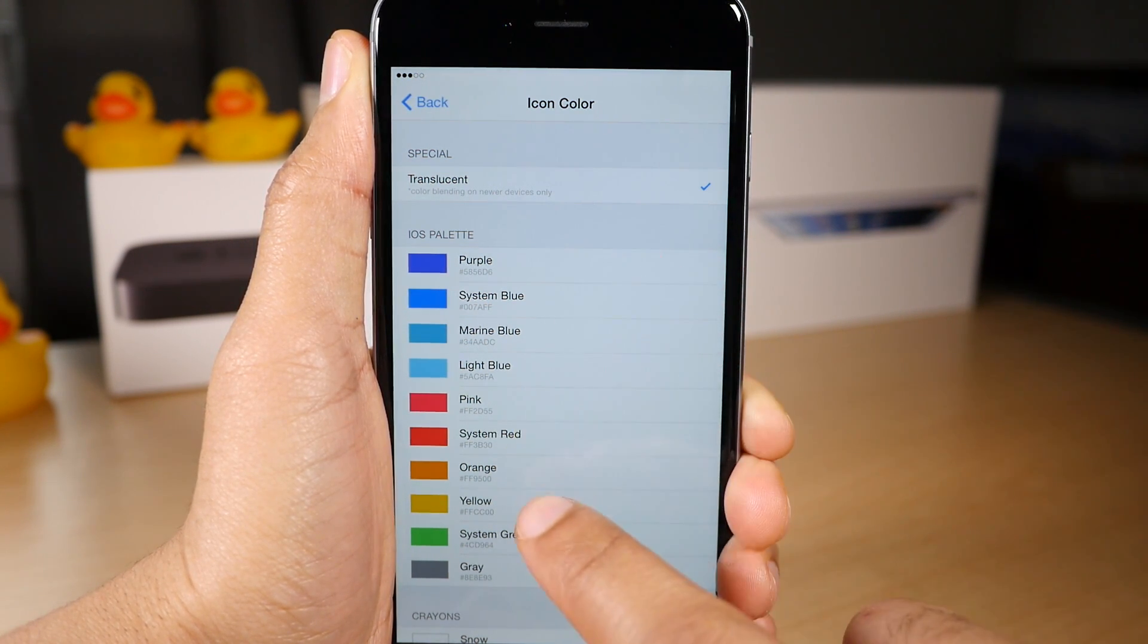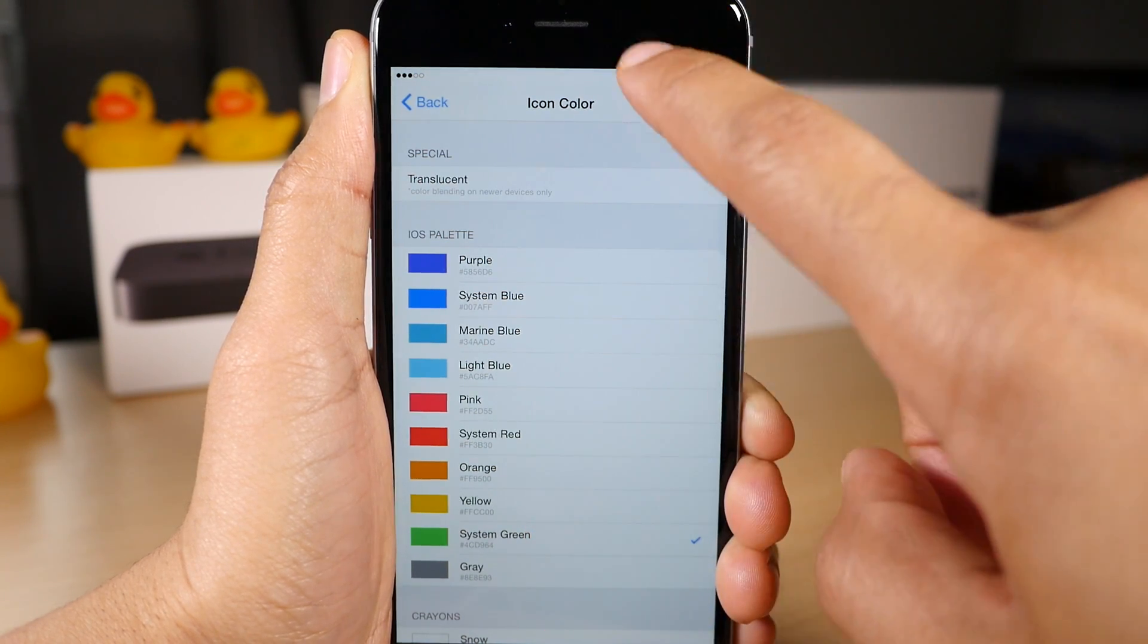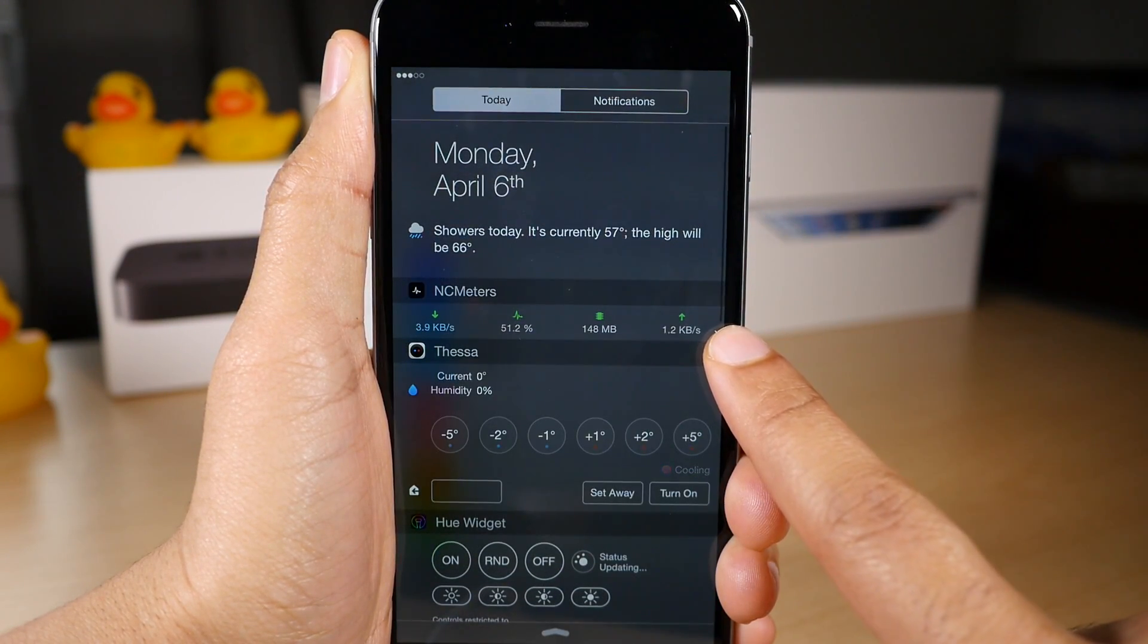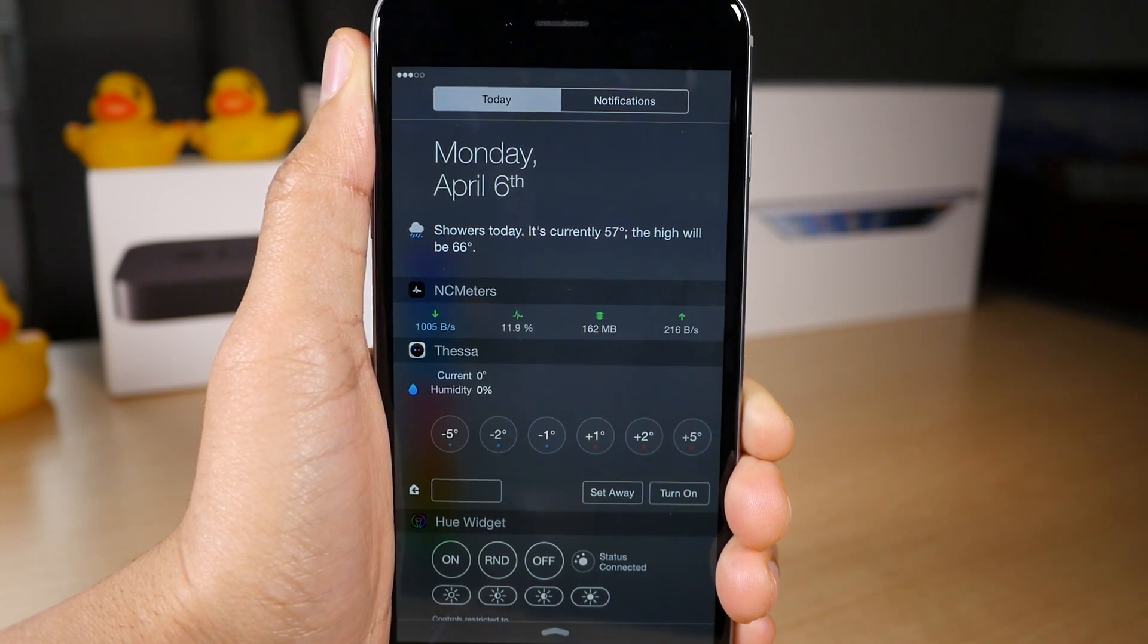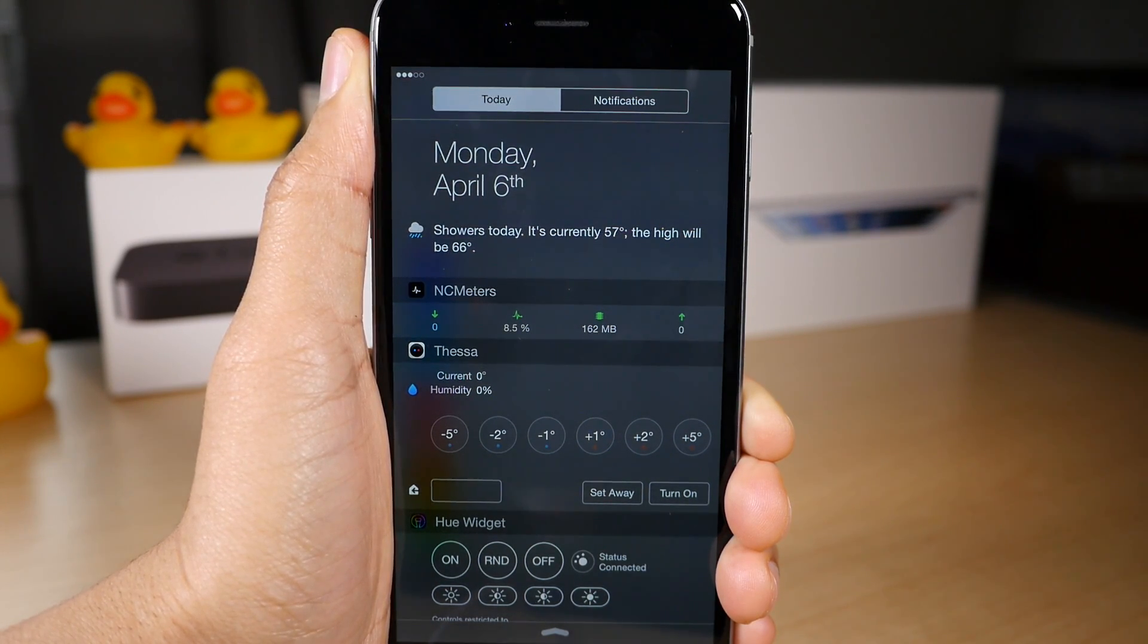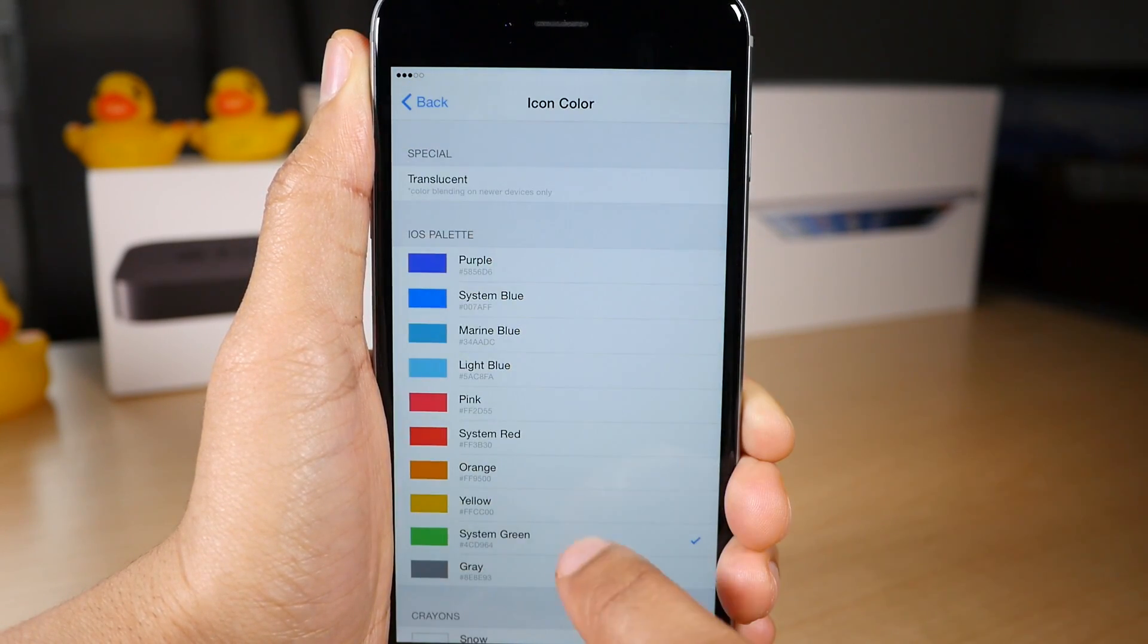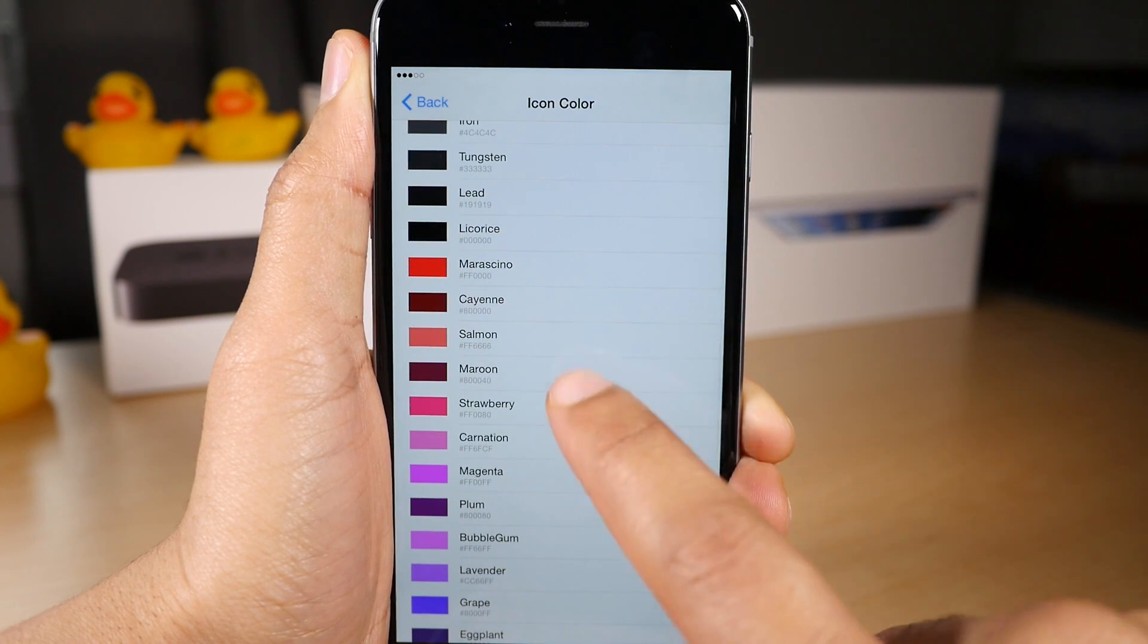So I'm going to just choose, let's see, system green. How does that look? It looks okay. So those are the icon colors. System green looks okay. Not a huge fan of it. Let's choose something else.